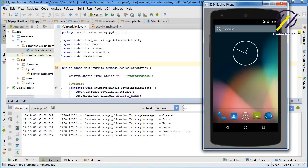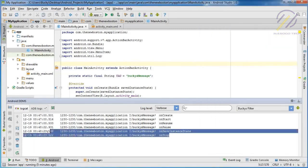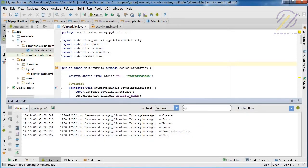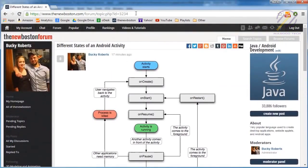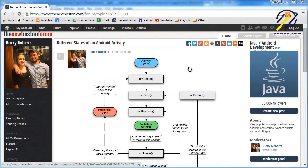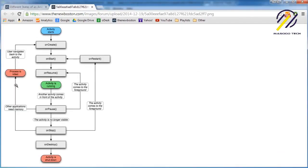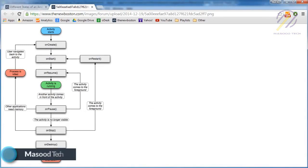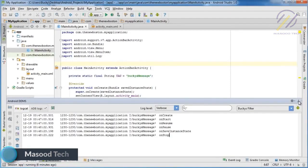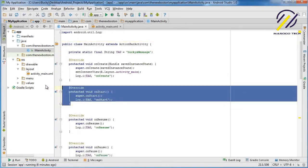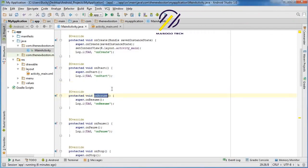Instead of covering onSaveInstanceState and onStop in detail right now, I found an awesome image online showing a visualization of every single state in your activity — I've linked it at the same URL. I wanted to show you this because talking about every single state right now would be a little overwhelming and kind of pointless. So instead, now that we understand what these states are and that they exist, I'm going to talk about each state as we actually need them.